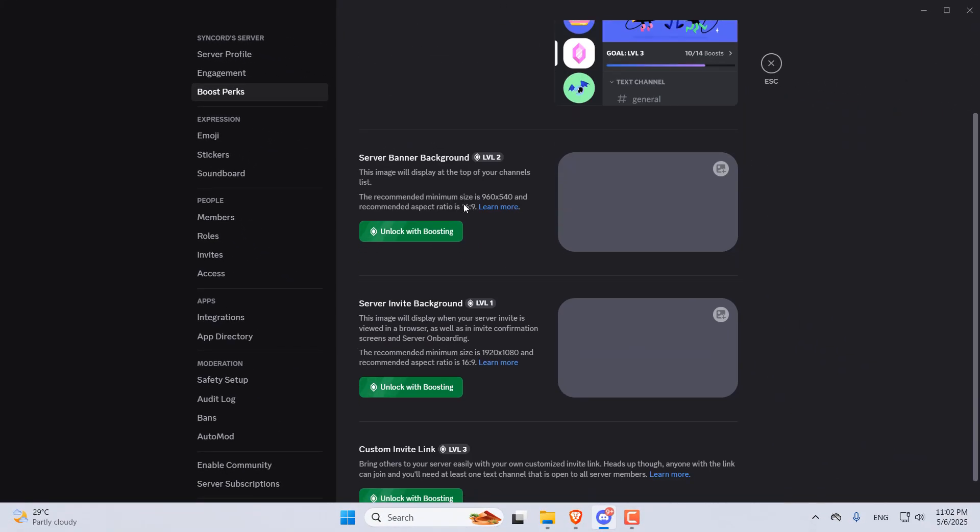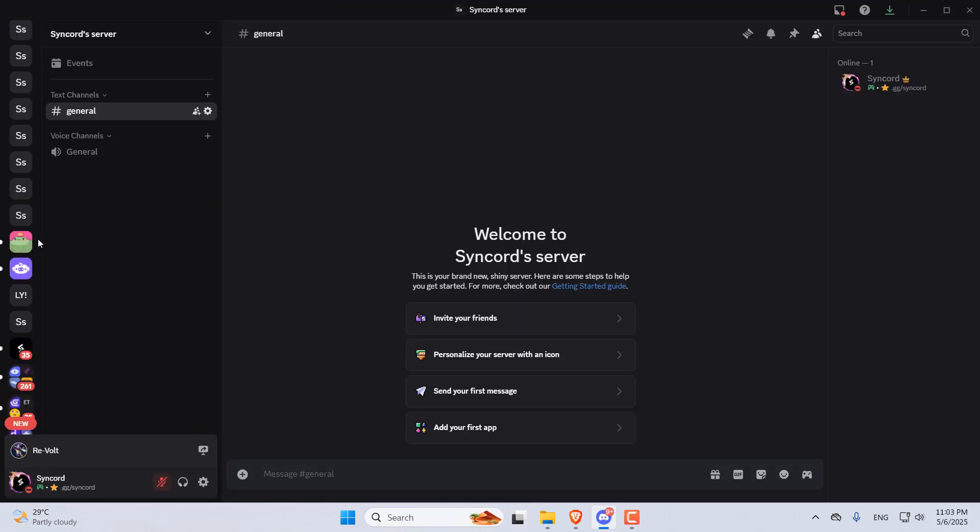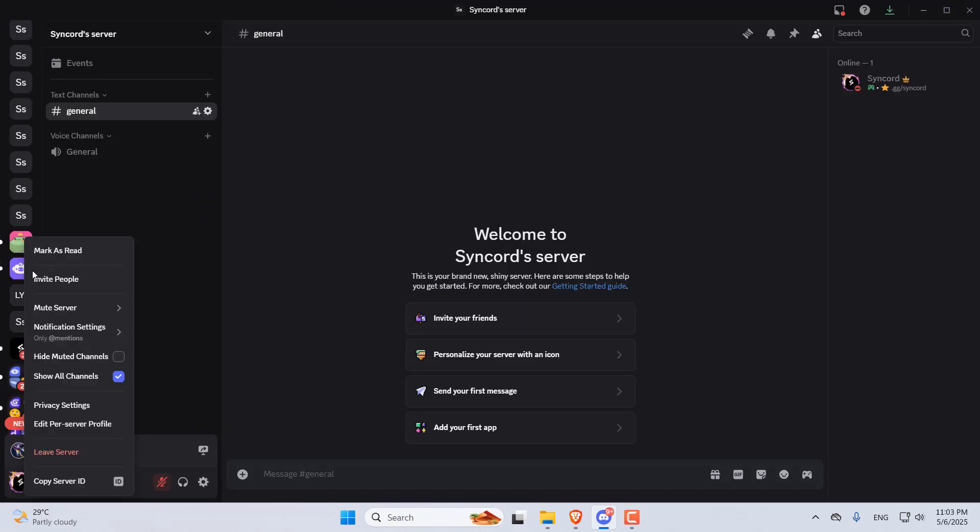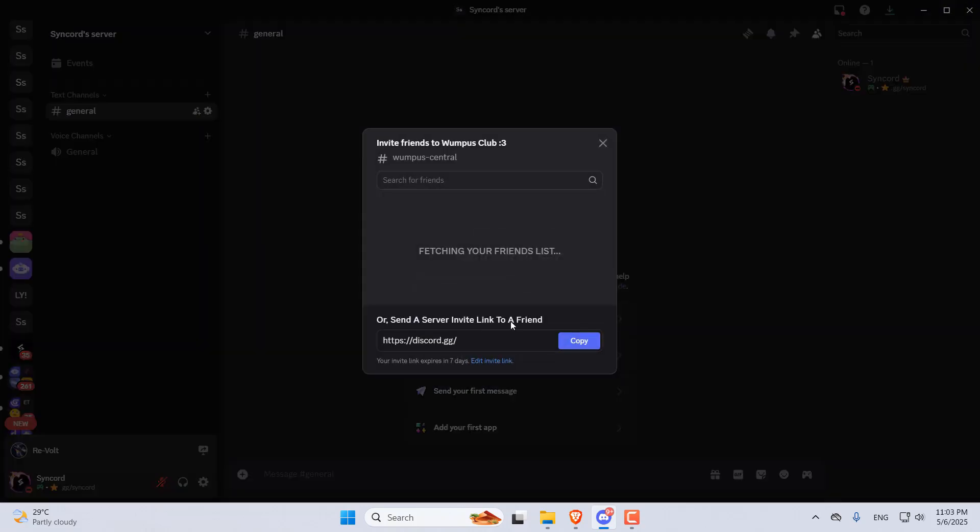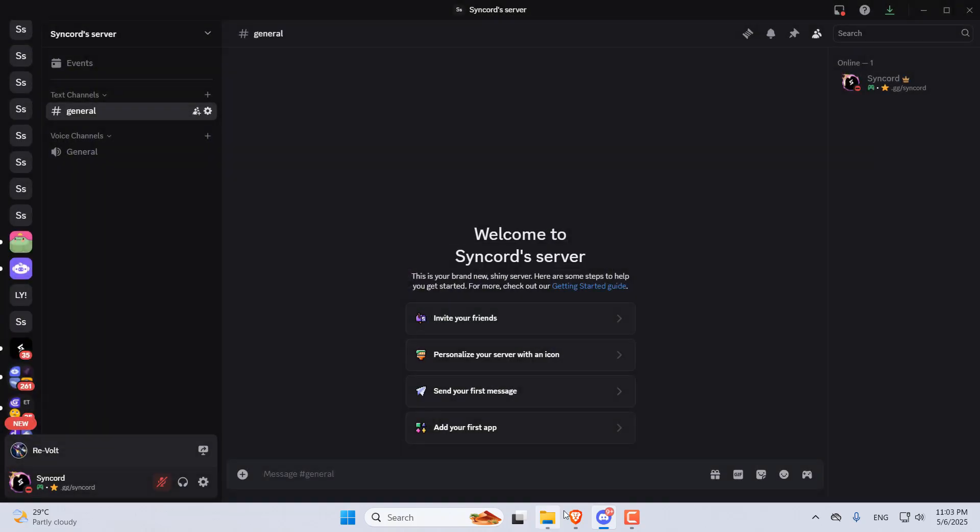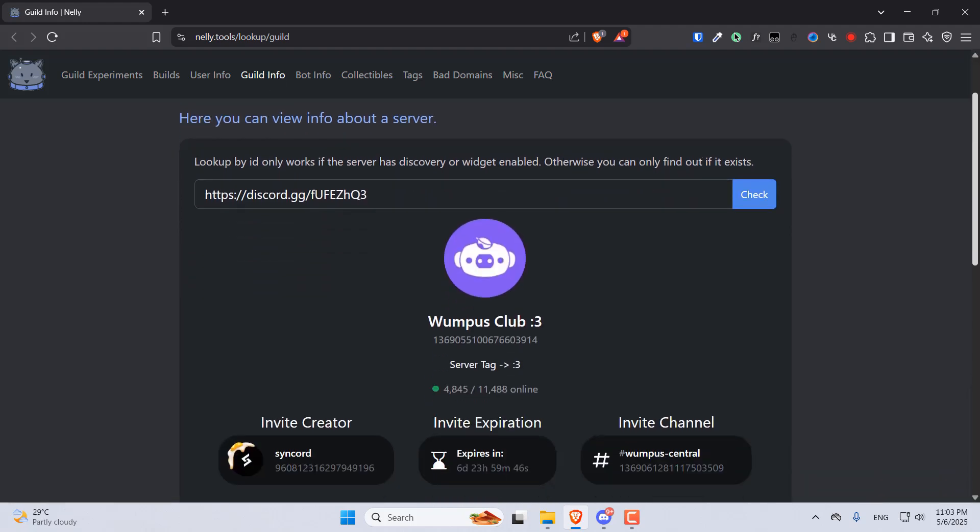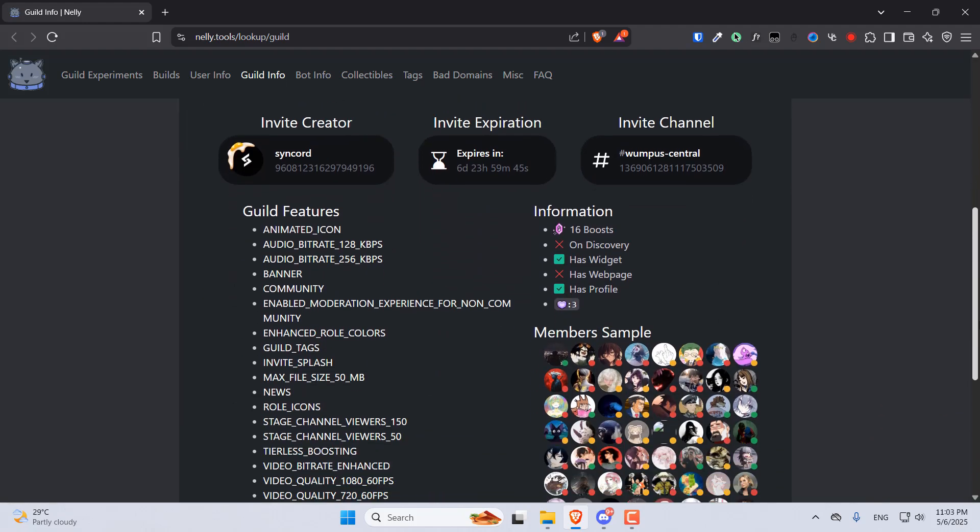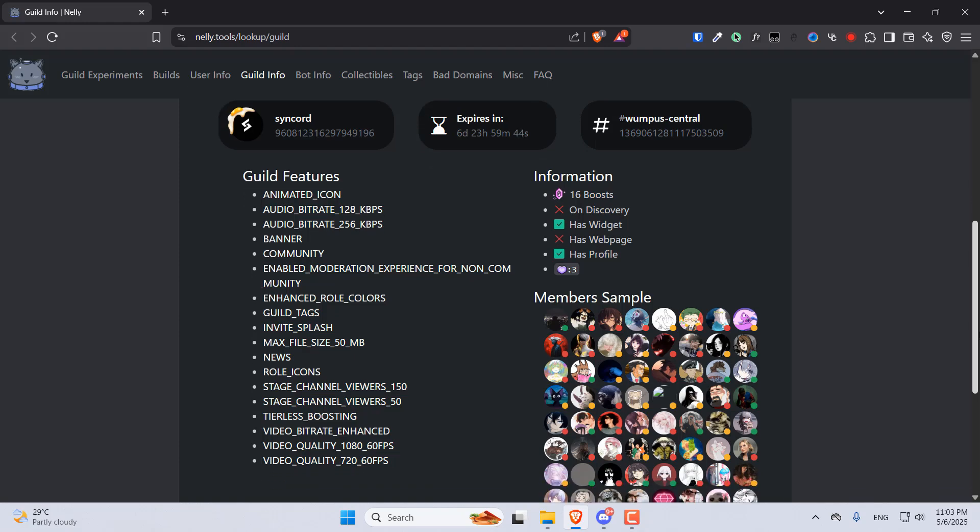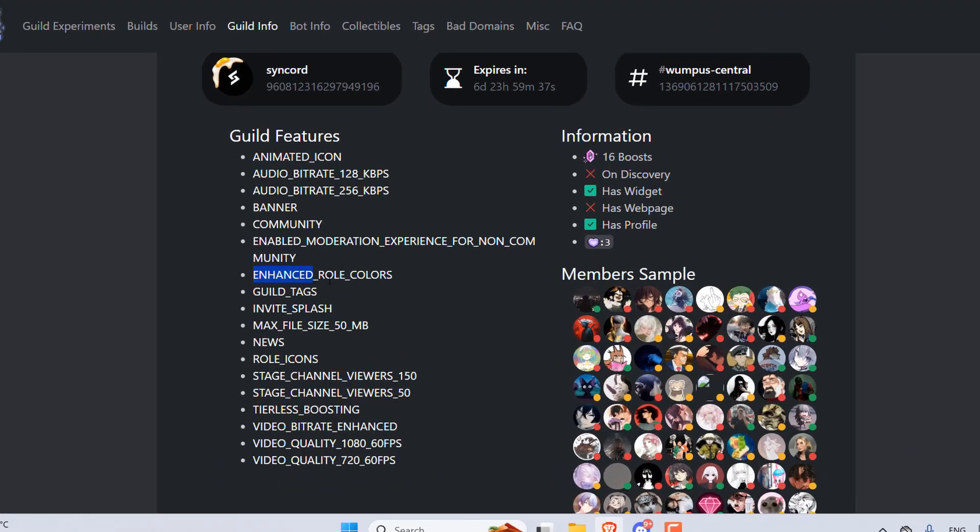If you'd like to see if one of your servers got the access, you can create an invite for the server. Go to Nelly Tools' website, Guild Info, paste in the server invite, and click on this check button. If the server has access to these new features, it would show these Enhanced Role Colors and Guild Tags options here.